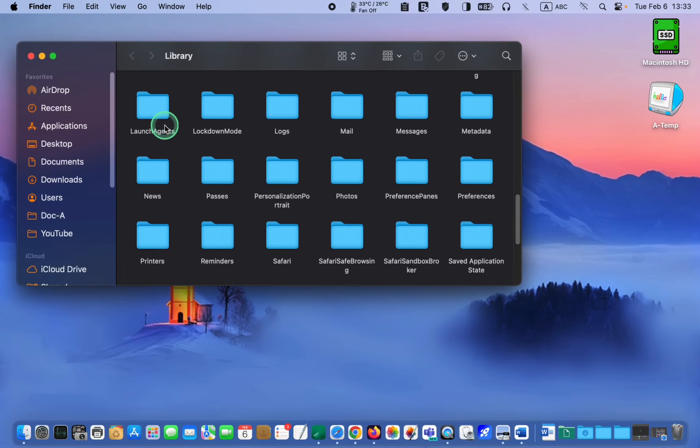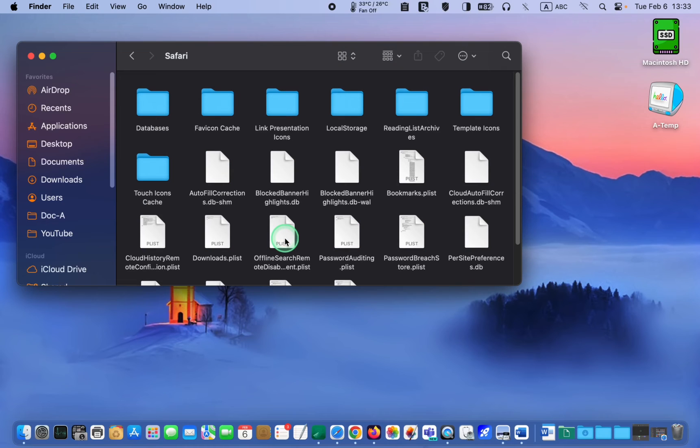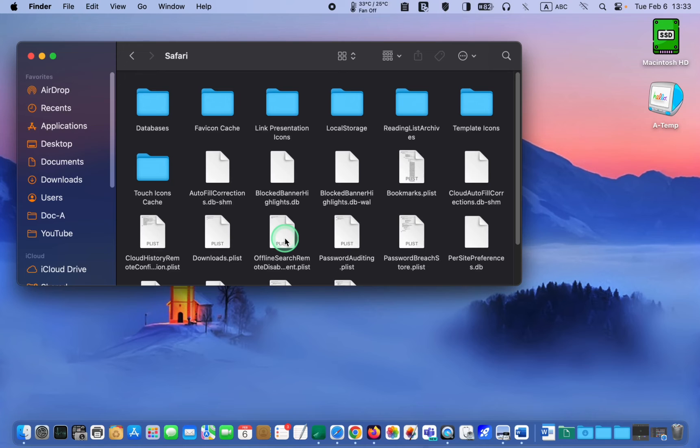Then, look for the Safari folder, open it, and copy the favicon cache folder by holding down the option key and dragging it to the desktop.